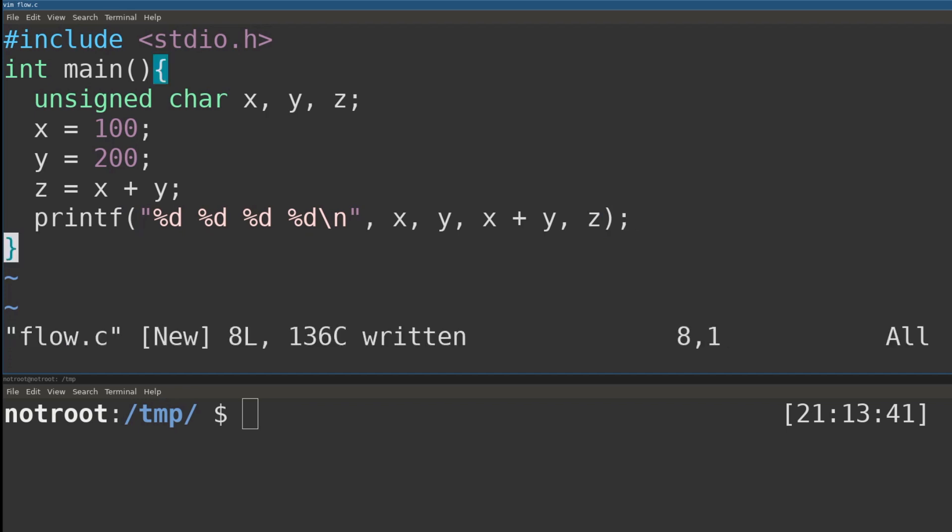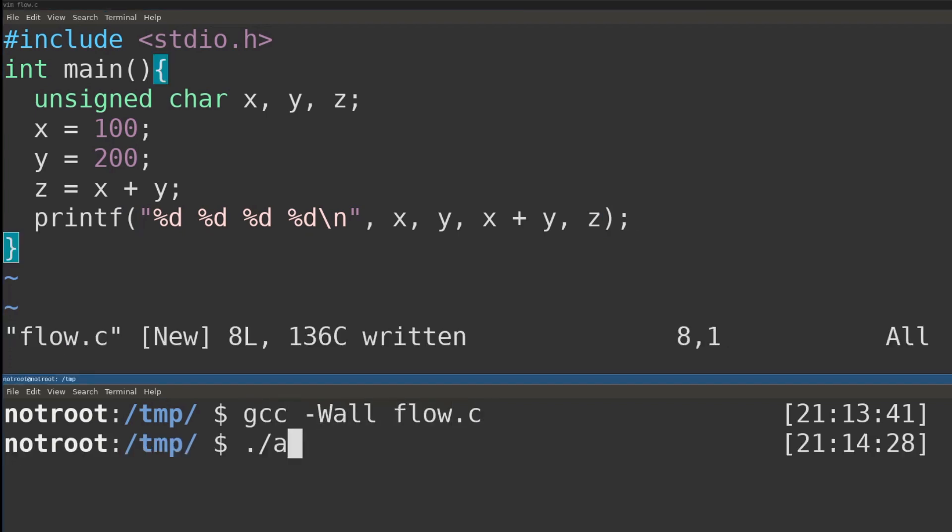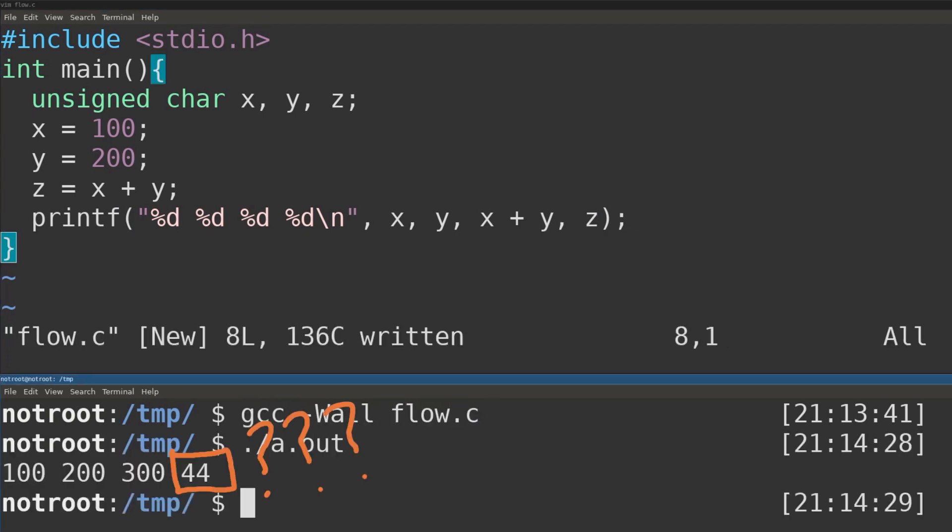In this video, we are going to explain the root cause of integer overflows, why they happen, and how you can try to exploit them.